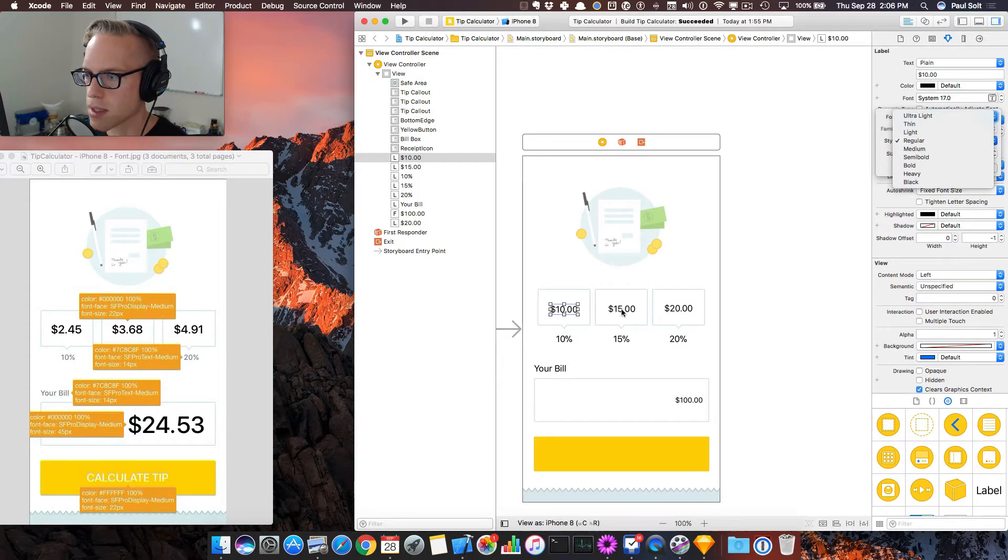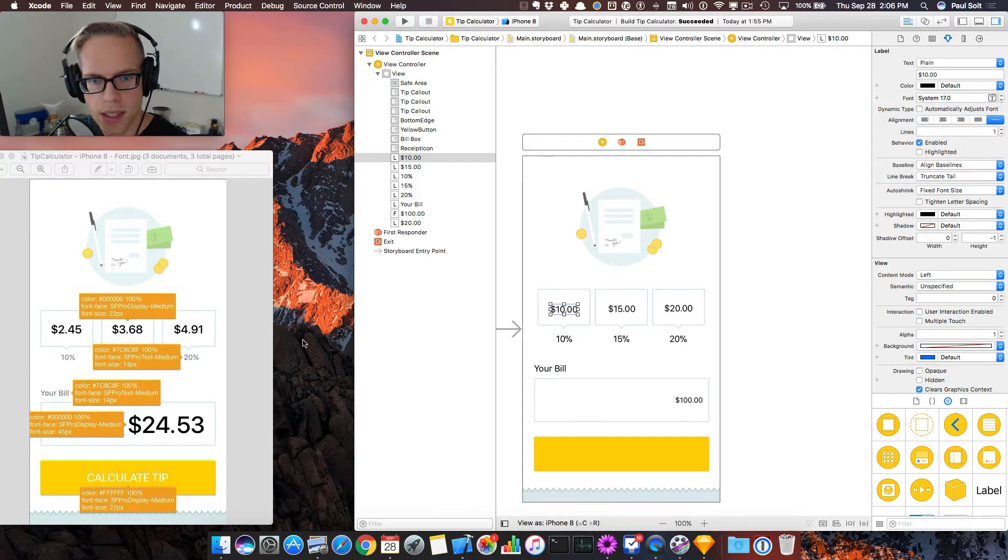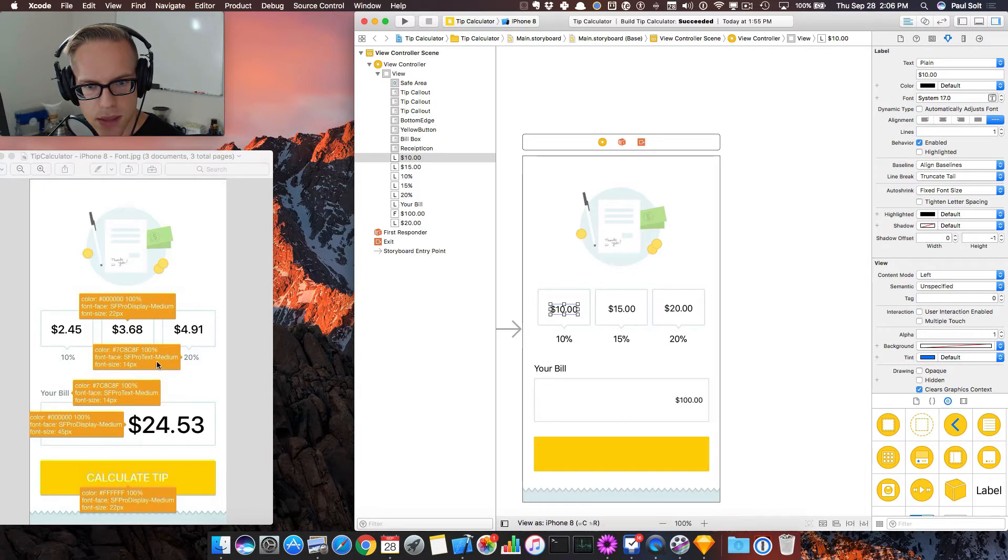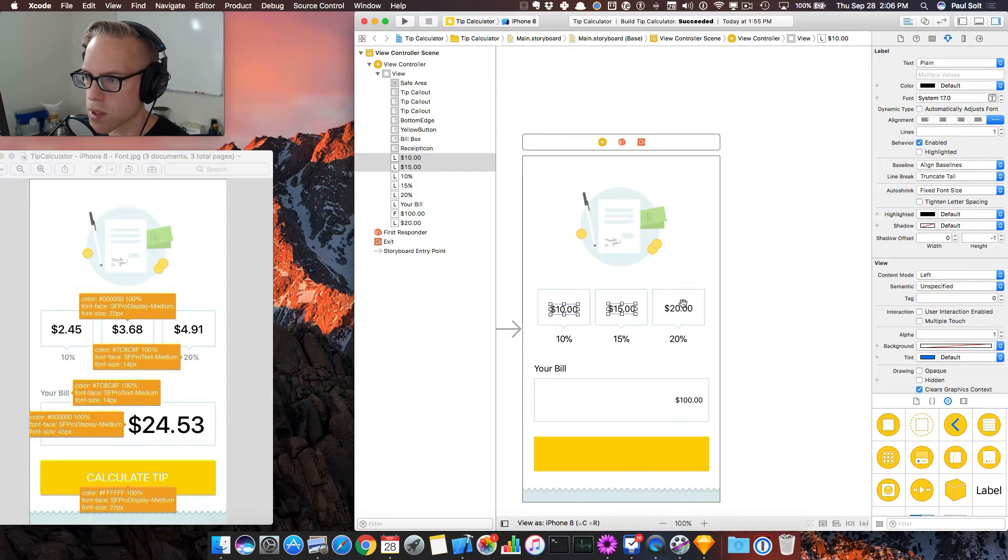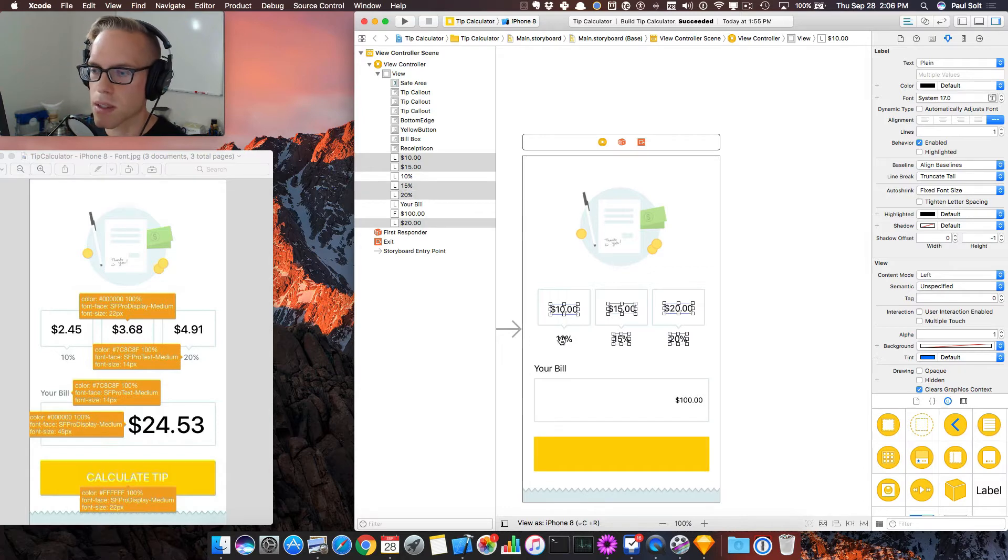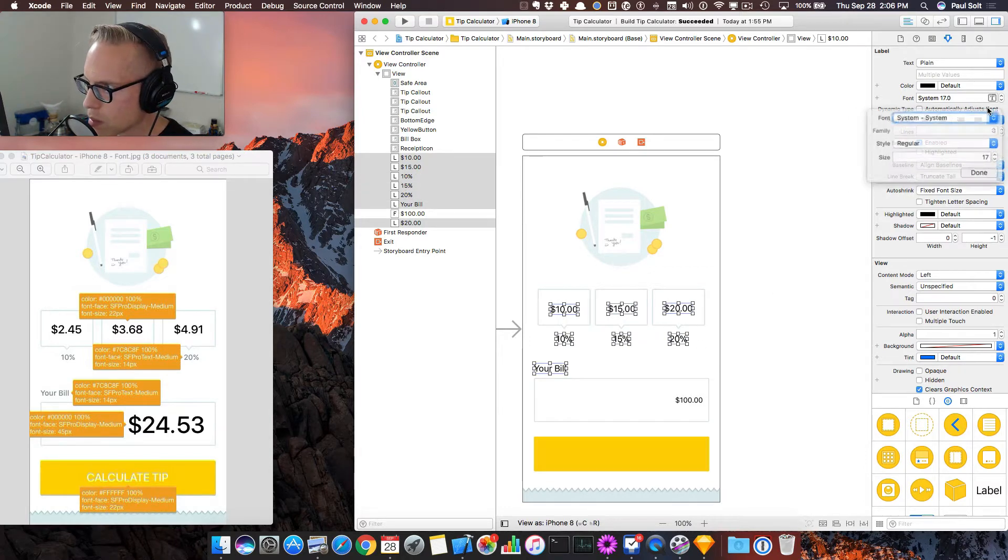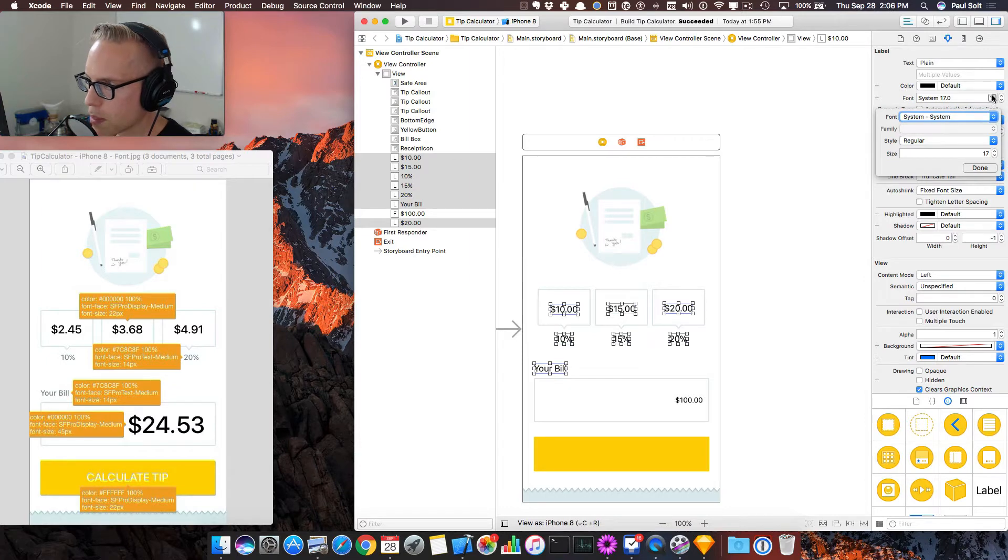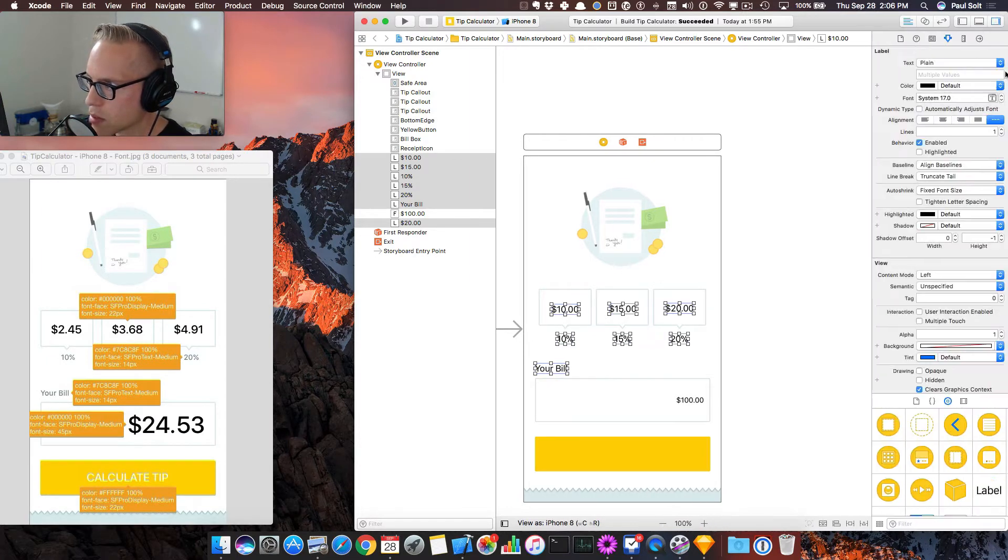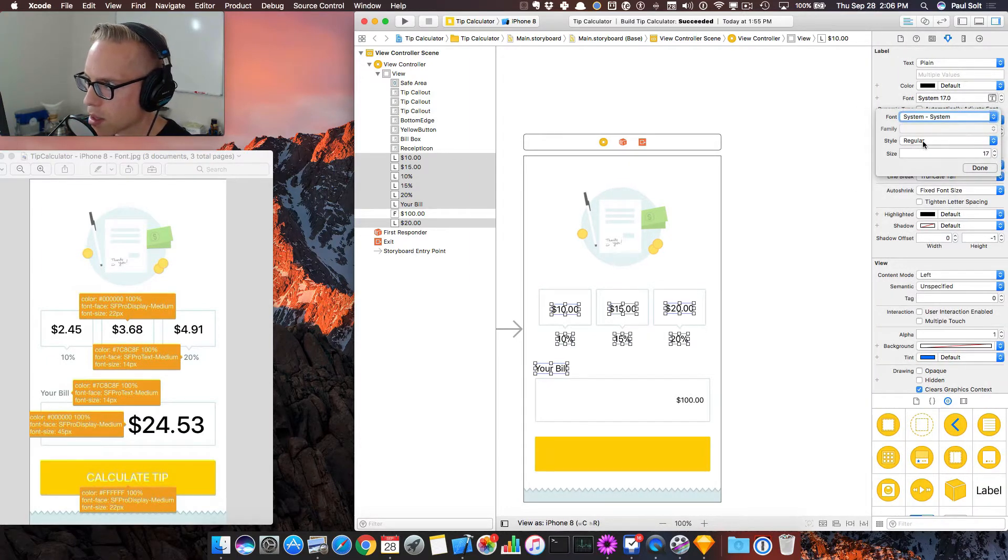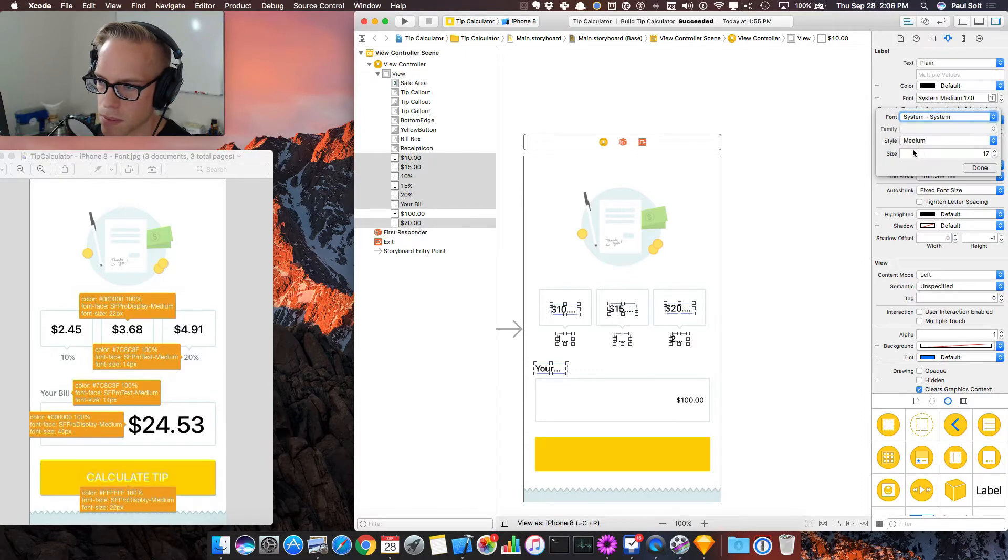So if we select these, we can choose a different font size, and it looks like all of them are going to be medium. So we can just go ahead and select all of our labels, and we will click the font button on the right. You can hide and show this panel if you don't see it, so click that button, and then change them to medium.